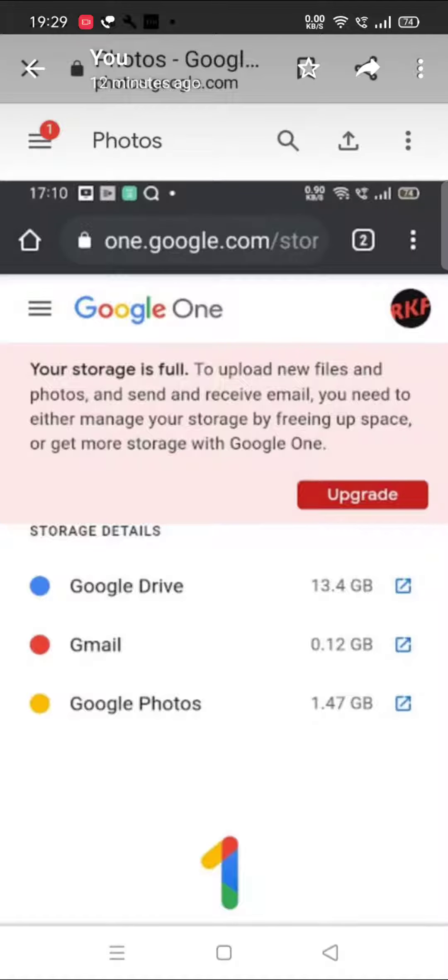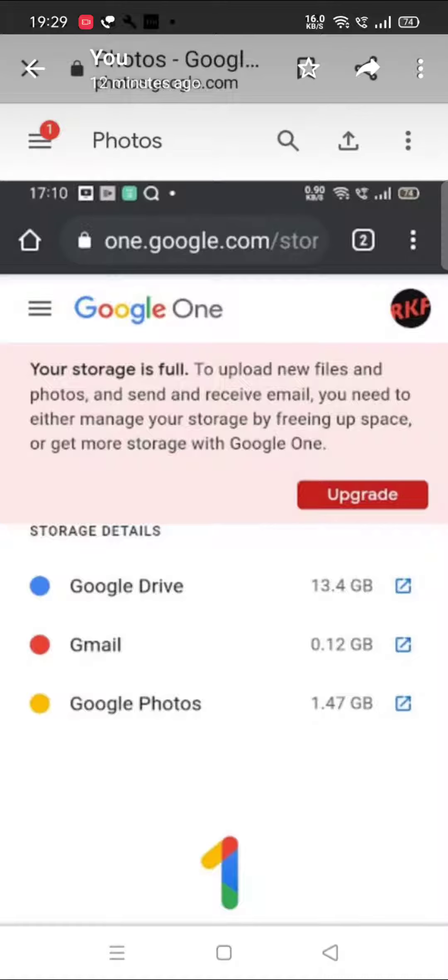As we can see what's written there, this was highlighting when I was receiving projects. Some children were having problems submitting projects in the right place. Sometimes children's memory also gets full. The message says storage is full - to upload new files and photos and send and receive emails, you need to either manage your storage by freeing up space, which is what we are going to see, or get more storage with Google One.